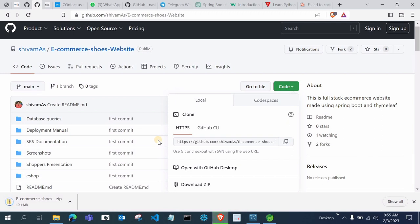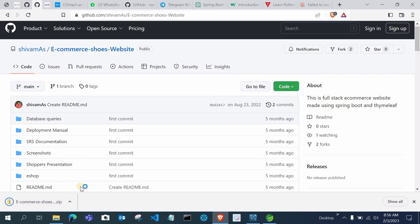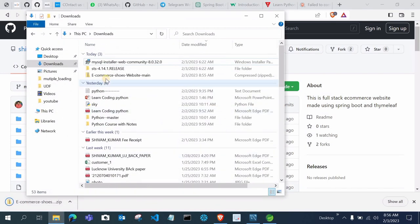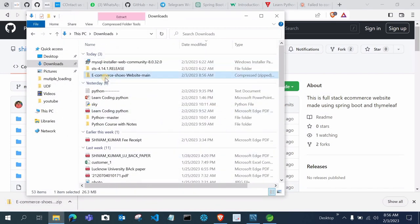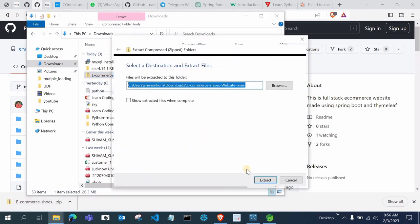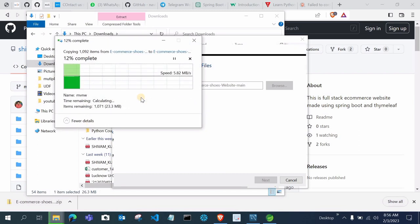All GitHub links will be given in the description box. You can download the SU project, the electronics project, or the grocery store — there are basically three or four full stack projects I have made and uploaded videos for on my YouTube channel, with source code on GitHub. Once the code is downloaded, you have to extract it. We are doing the installation from the basics so you can better understand without any errors.